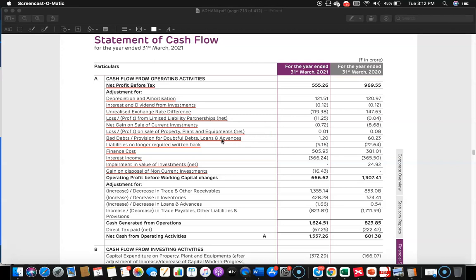Then bad debts and provision for doubtful debts on loans and advances — this is basically created by way of provision, so there is no cash outflow. Then liabilities no longer required written back — they were credited to P&L, but to that extent there is no cash inflow. Finance cost is adjusted because it should be shown under financing activity. Interest income is adjusted because it should be shown under investment activity.